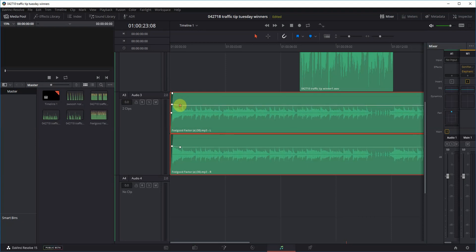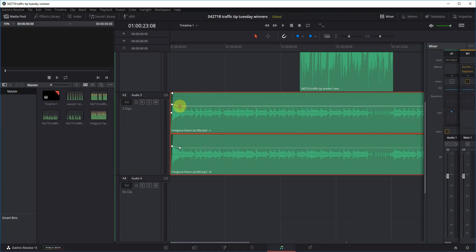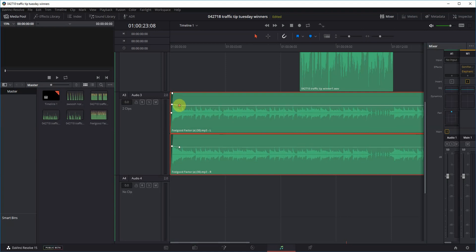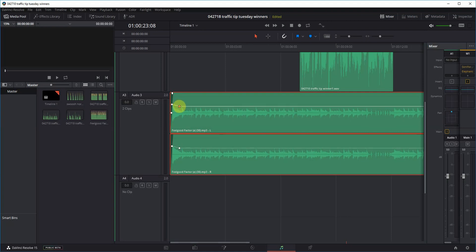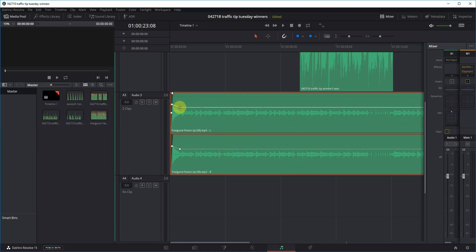And then the other suggestion would be, and I may have seen it somewhere else in DaVinci Resolve, but to actually show the dB changes so that I know that I'm at negative 2 here, I'm at negative 3.5 here.